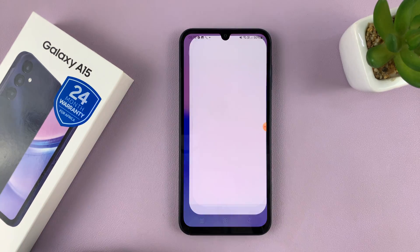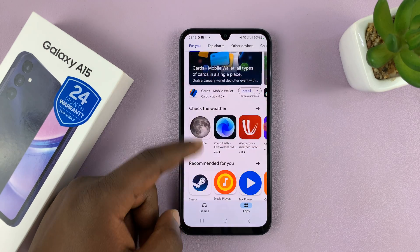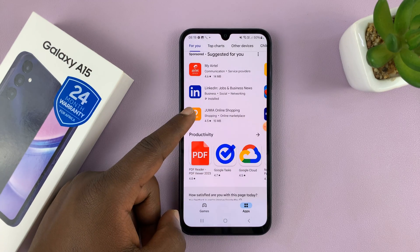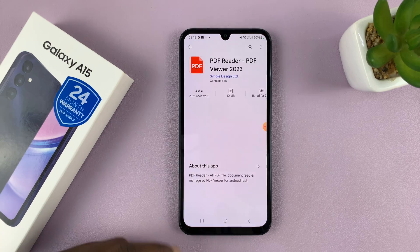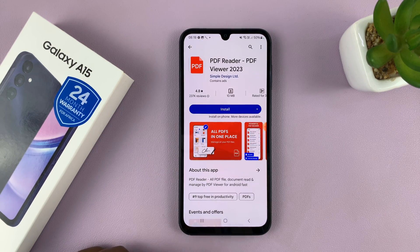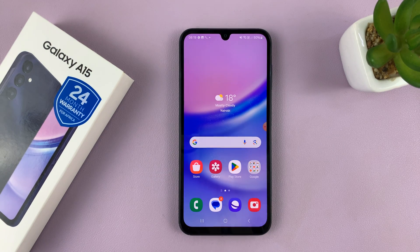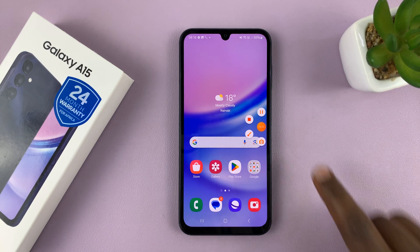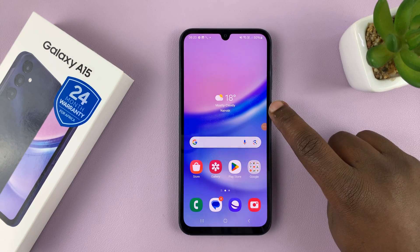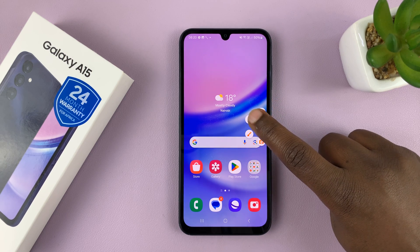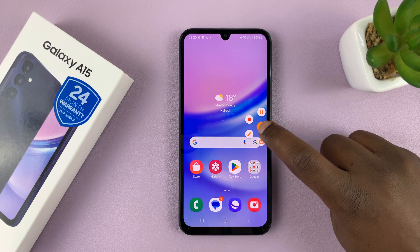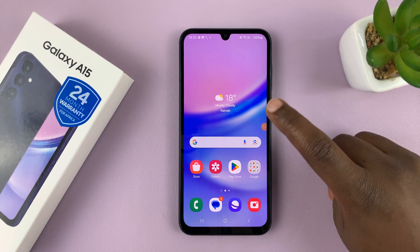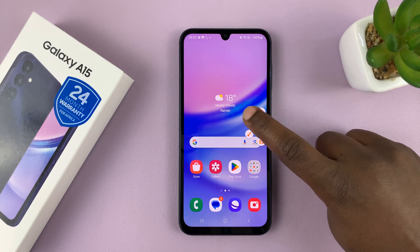So we have this screen recording going on. I'll open the Play Store — it's recording my voice as well. I can open a PDF and exit. Then I can tap on the floating icon anytime to pause the recording or stop the recording. If I want to draw things on the recording, I can do that. But let me stop the recording for now.